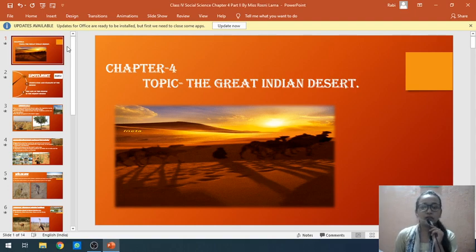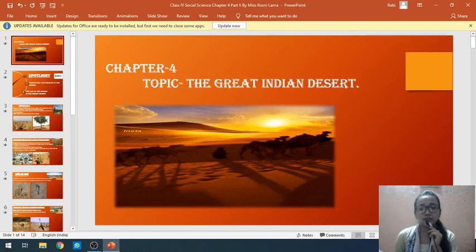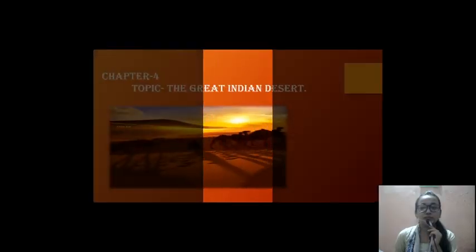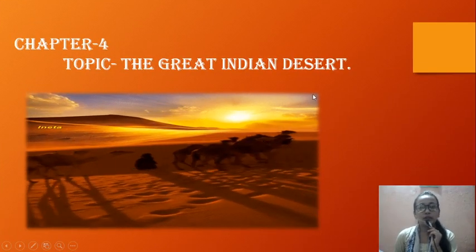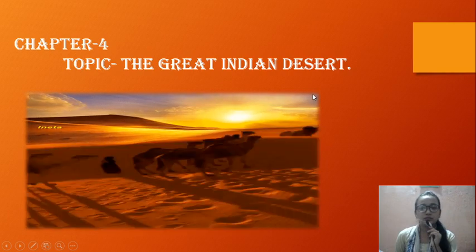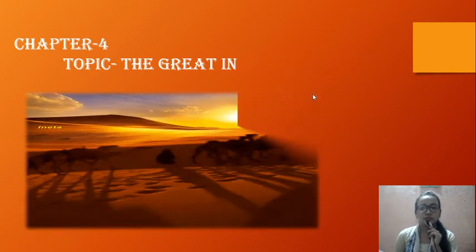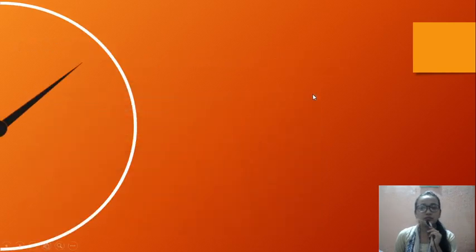Hello students, hope you all are fine and studying well at home. Today I am here for the continuation of chapter number four, topic: The Great Indian Desert.